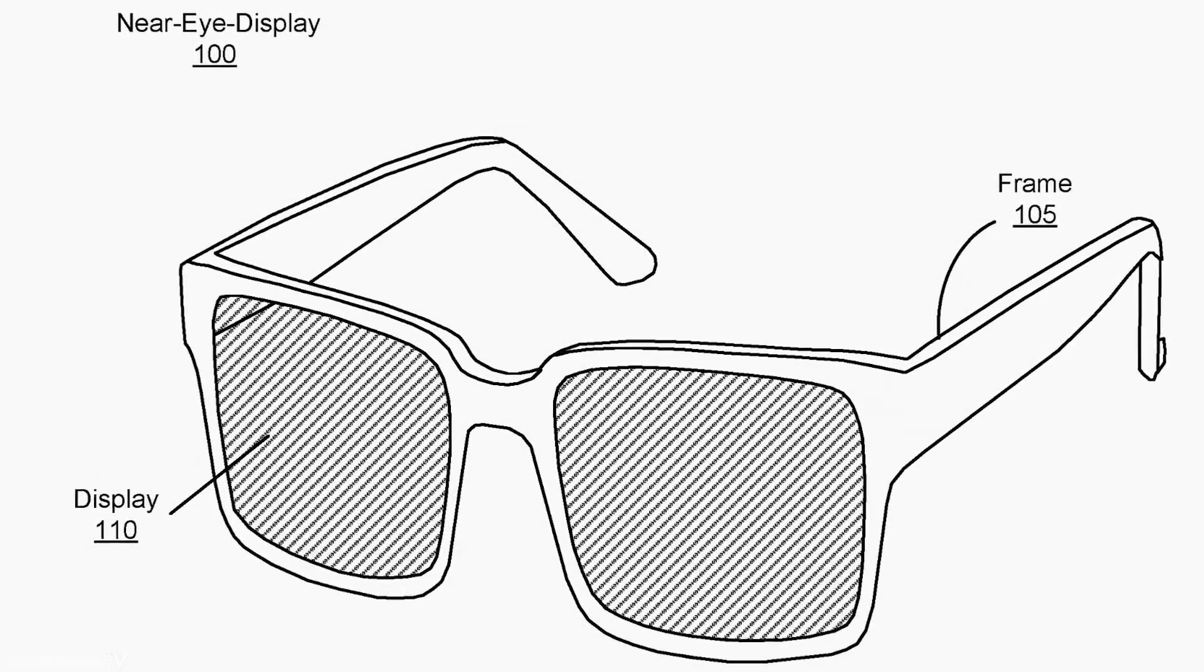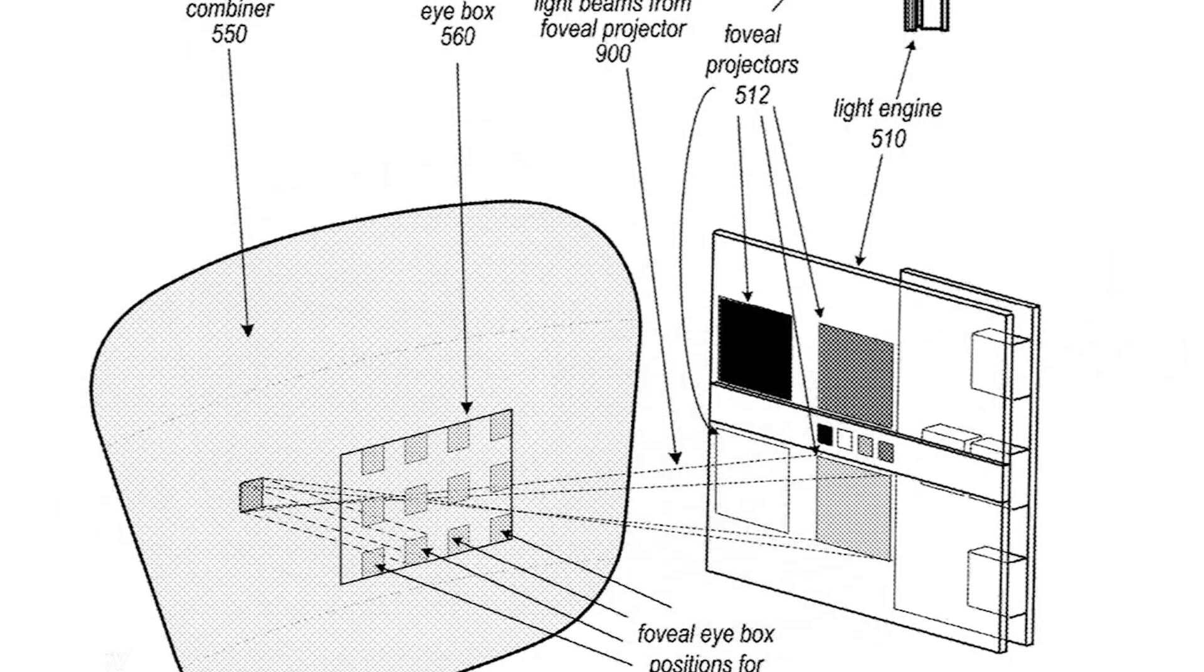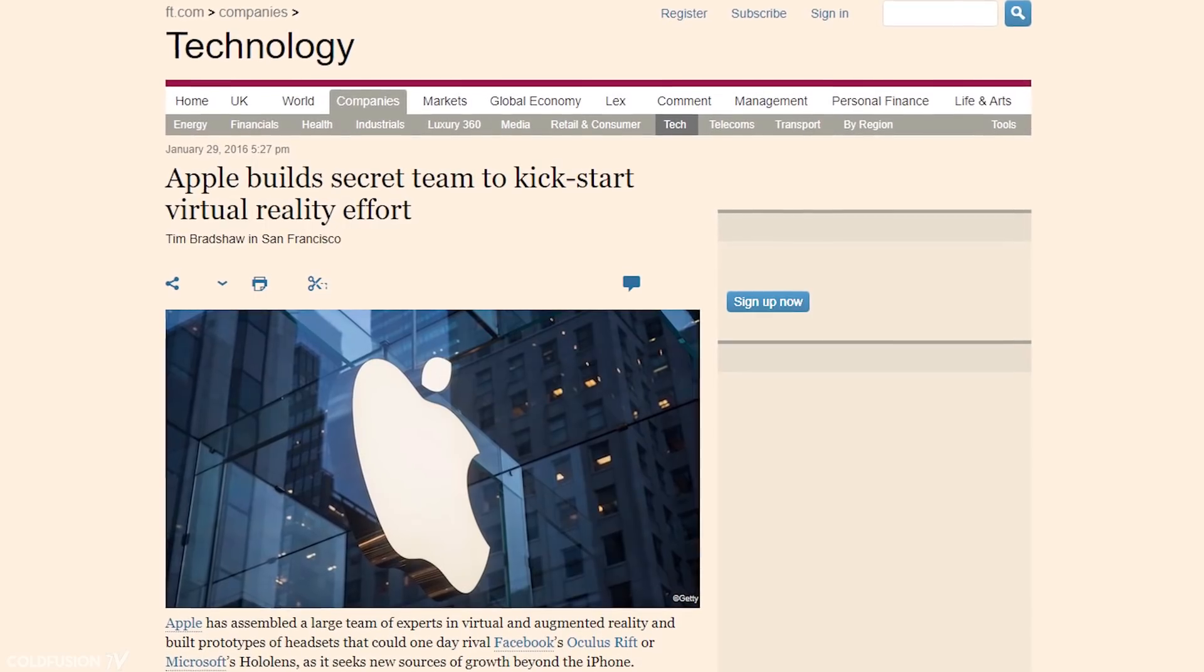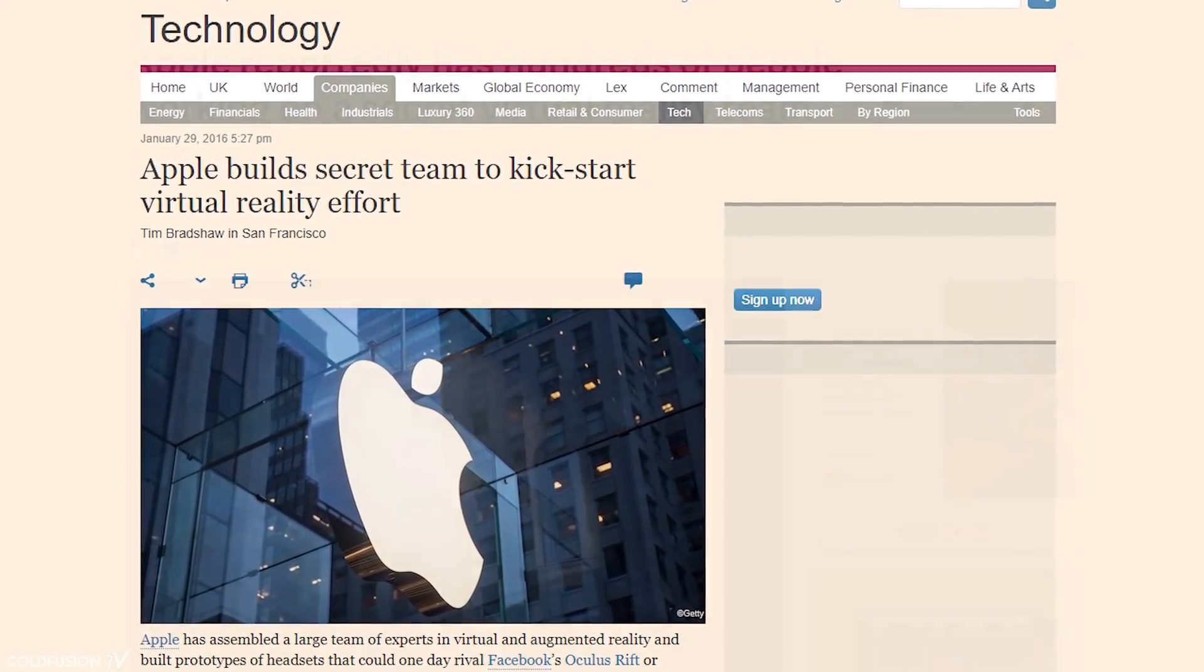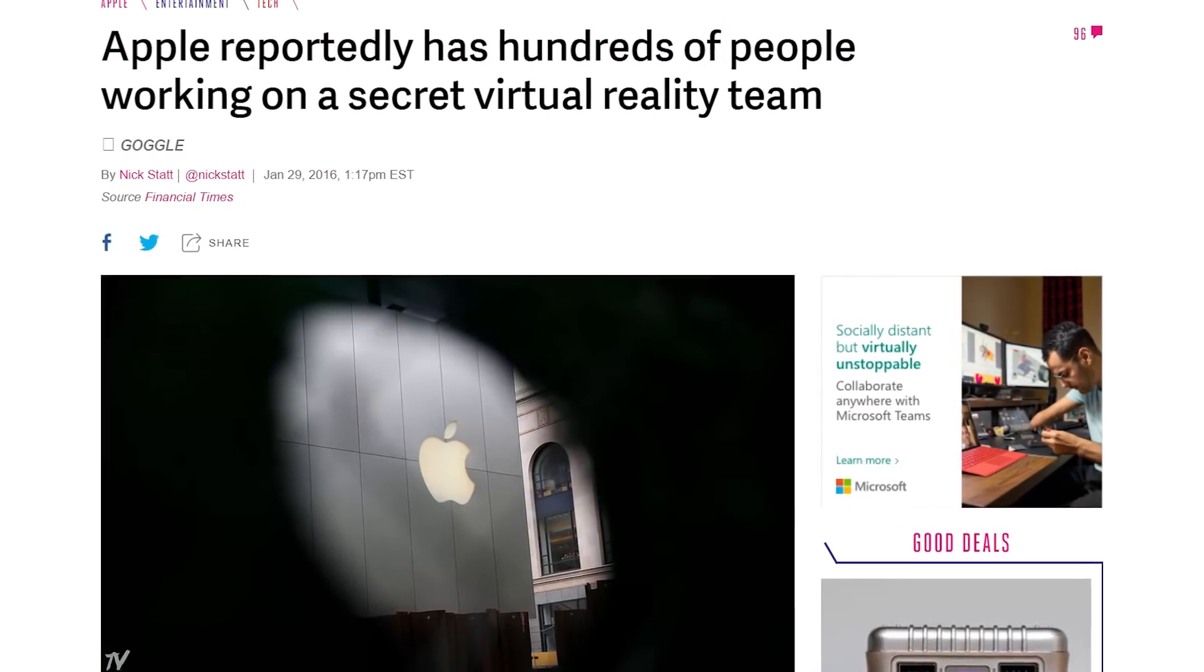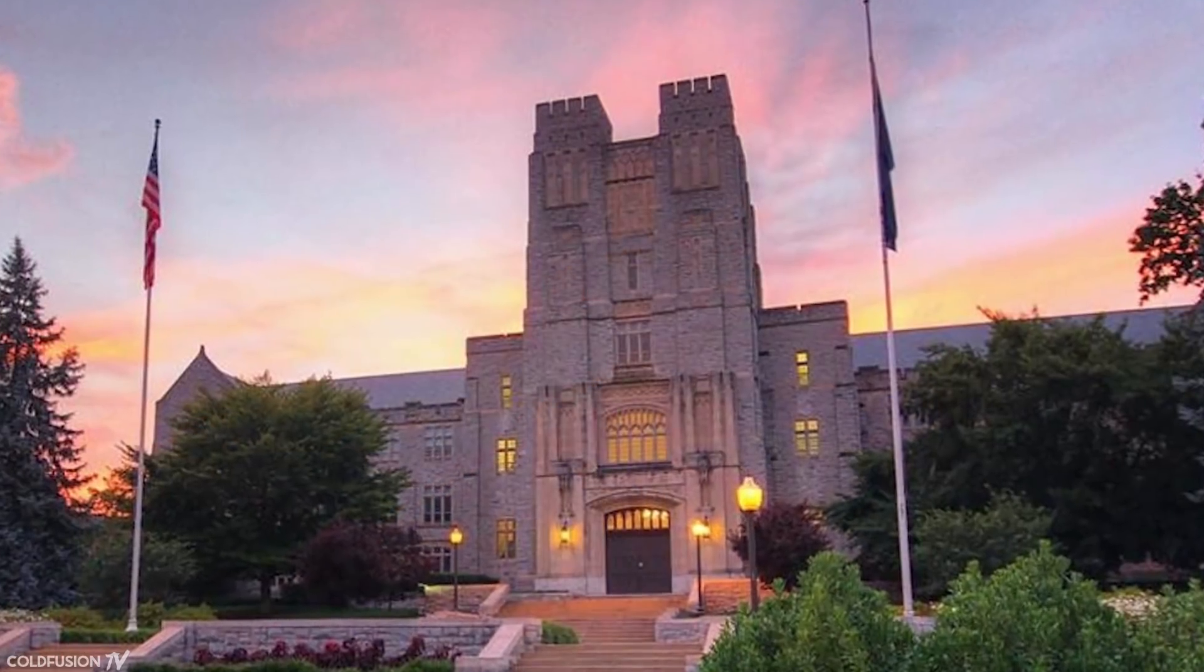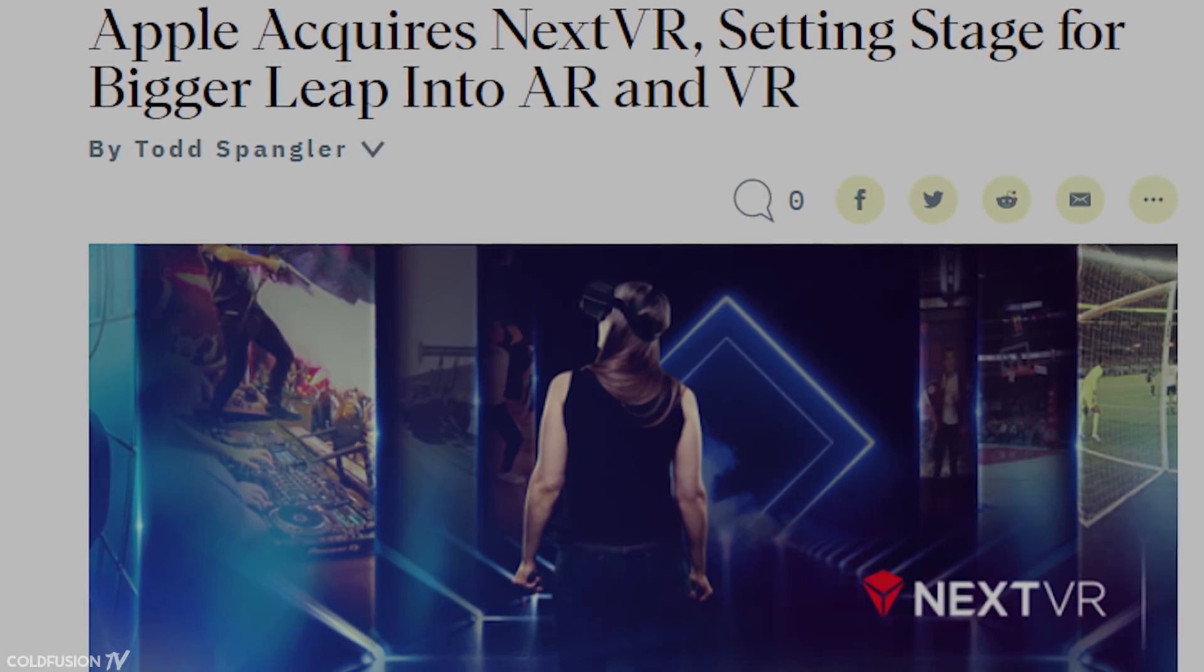From previous patent filings, we know that Apple has been exploring virtual and augmented reality technologies for more than 10 years. The company has established a secret research unit comprising hundreds of employees, including members from companies such as Microsoft, Lytro, Magic Leap, Oculus, and organizations such as NASA and Virginia Tech. They've also acquired a bunch of companies in the AR and VR space.